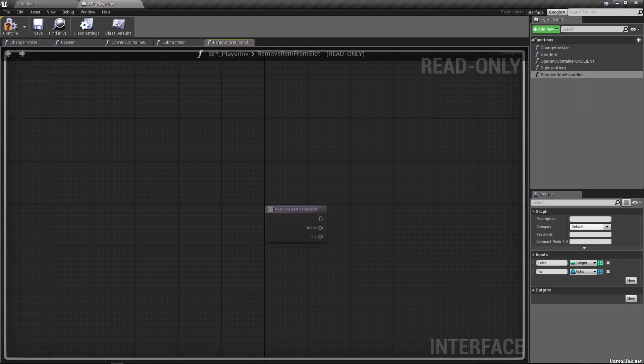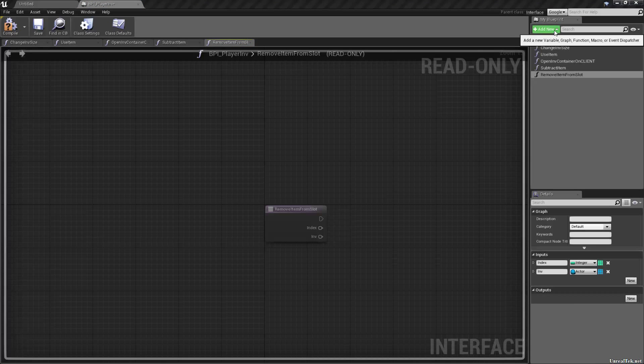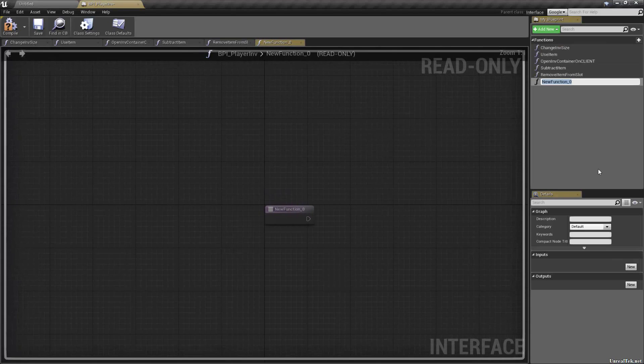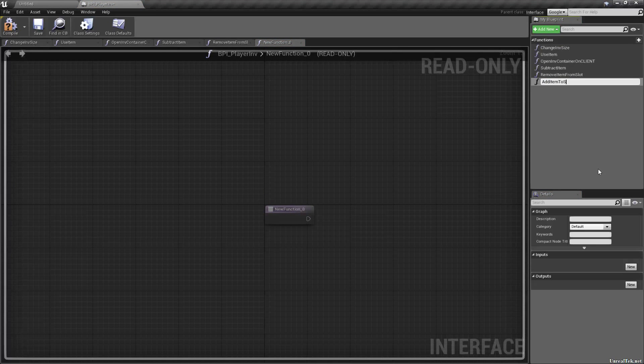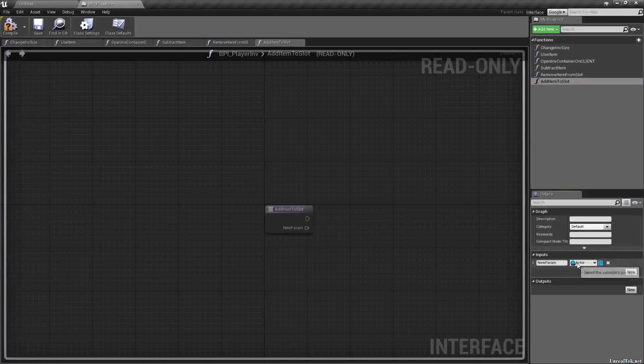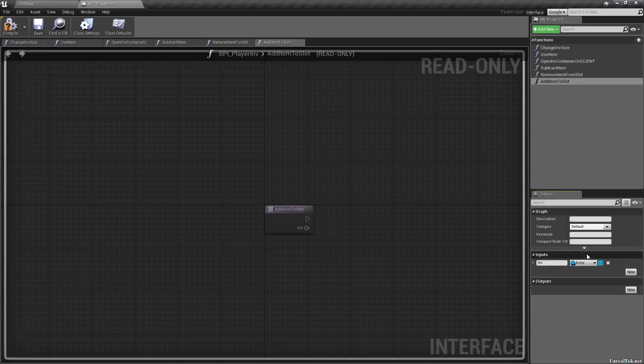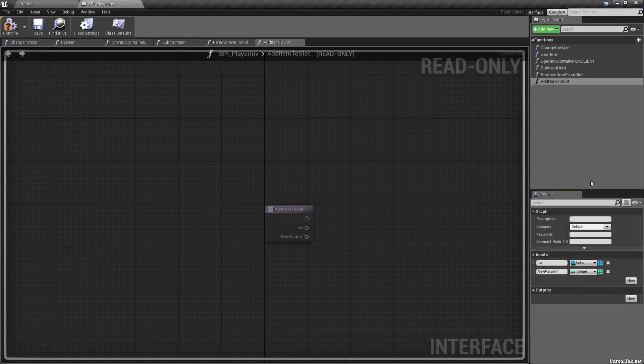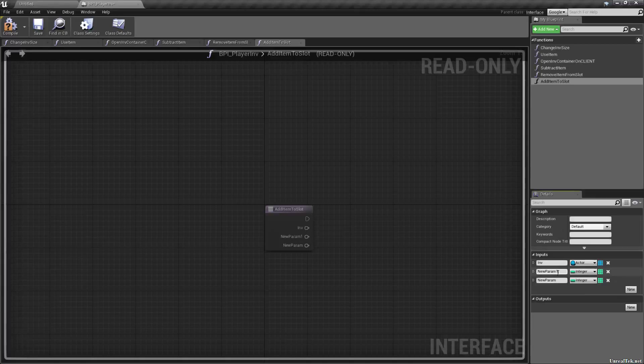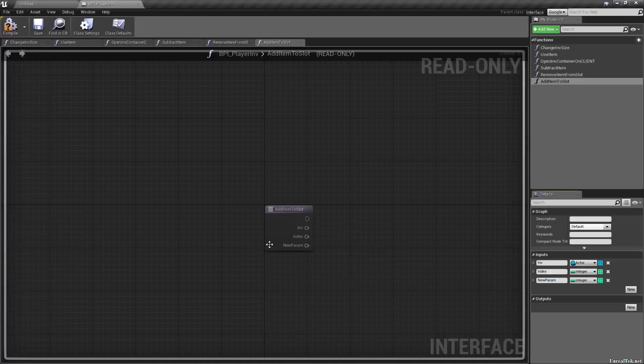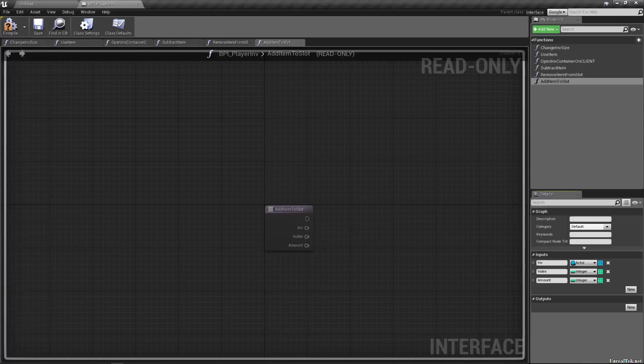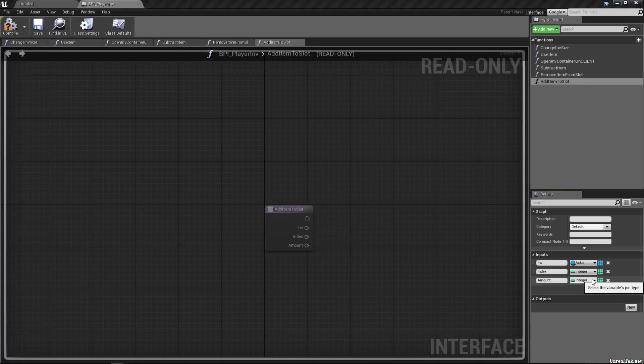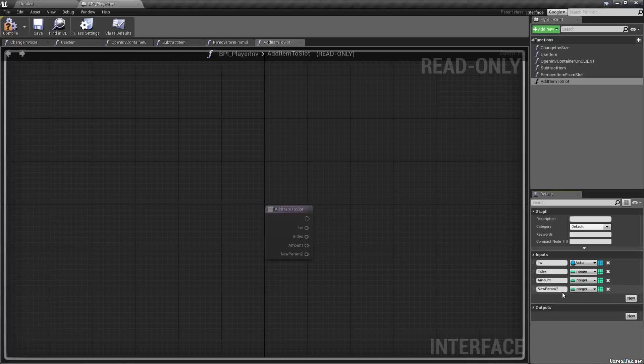And we're going to need to be able to do the inverse of these, which would be add item to slot. And again, we're going to need an actor, which is going to be our inventory. We're going to need two integers, which will be an index, and an amount. And when you're subtracting it, you just remove it. But when you're adding items, you need a structure, which we don't have yet. So this is going to be our item data.